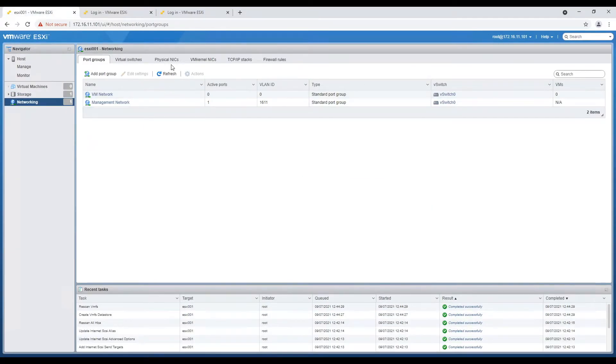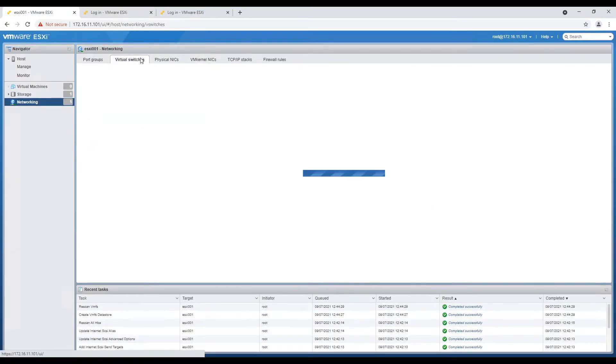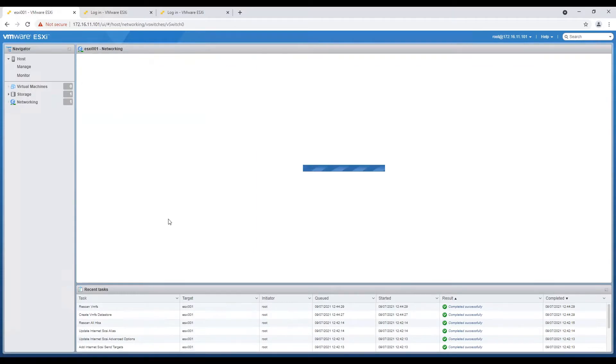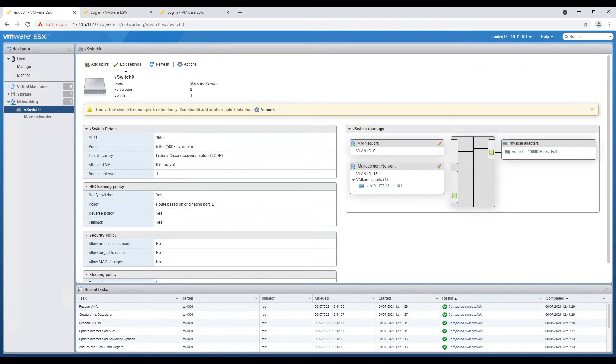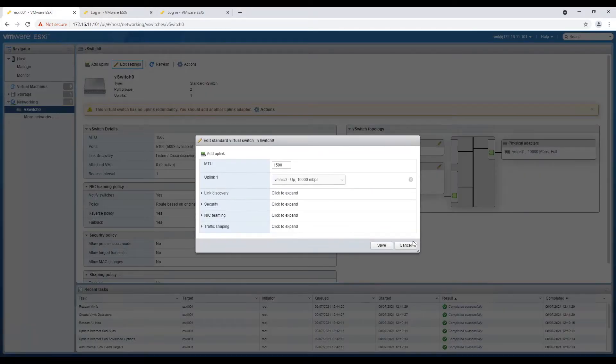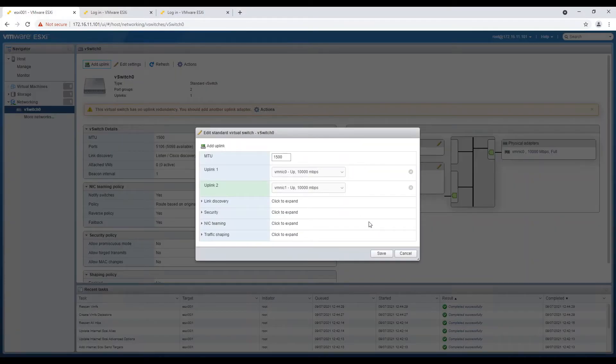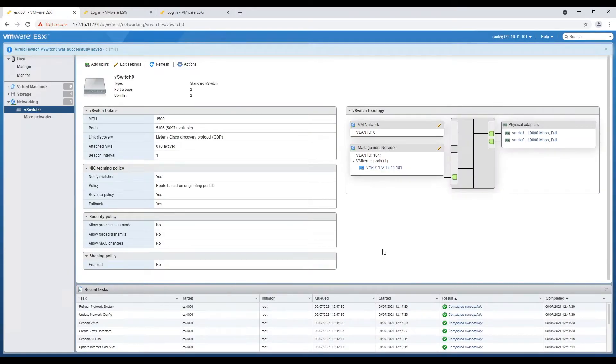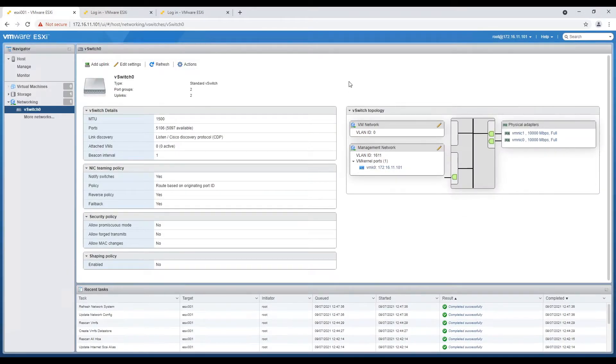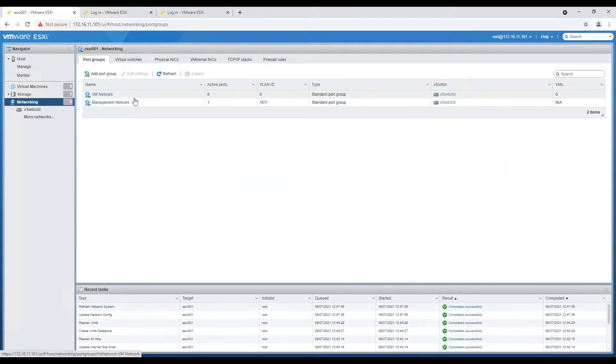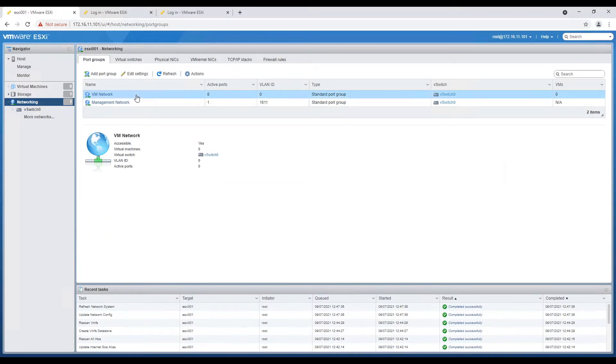After successful datastore creation, let's move on to networking of our hosts. We will add second uplink to our virtual switch and post that we will rename default VM network port group to management VMs and we will assign management VLAN ID which in our case is 1611.